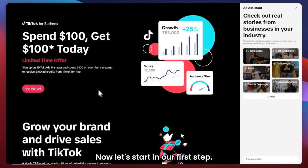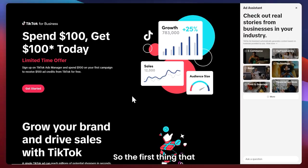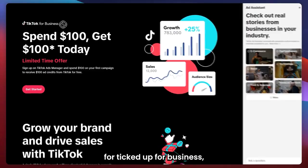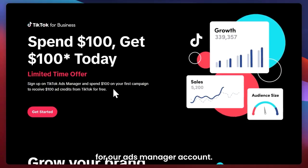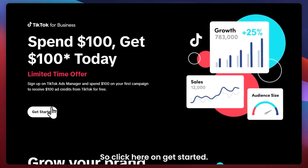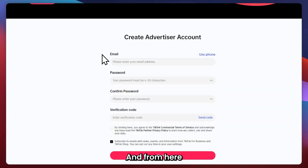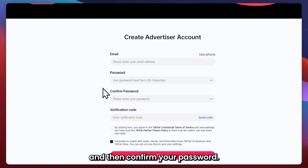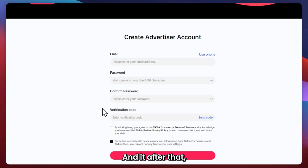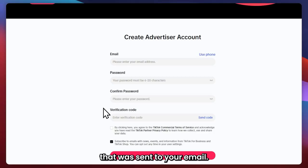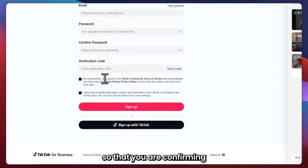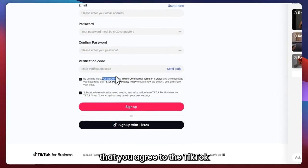Now let's start with our first step. The first thing we're going to do is create our account here for TikTok for Business — our Ads Manager account. So click on Get Started. From here, you simply need to provide your email, your password, and then confirm your password. After that, get the verification code that was sent to your email. Next, you would need to click to confirm that you agree to the TikTok commercial terms of service.